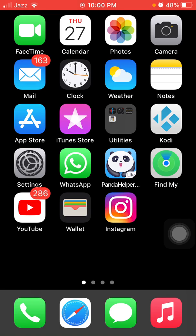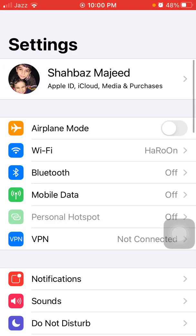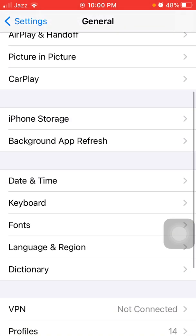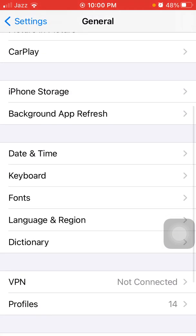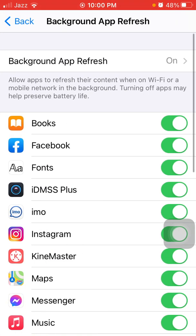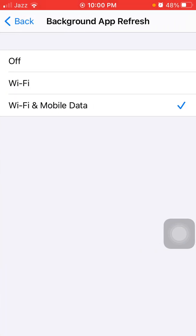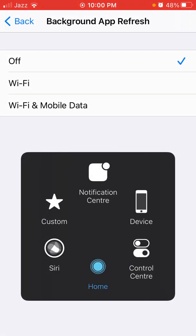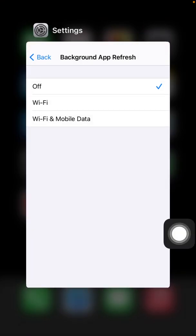Before we start, please don't forget to subscribe. The first thing we have to do is disable Background App Refresh. For that, launch Settings, then tap General, tap Background App Refresh, then tap again Background App Refresh and select Off.